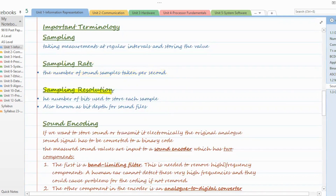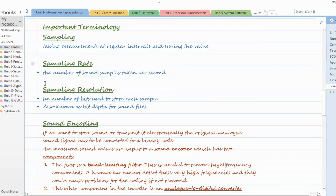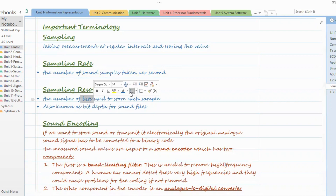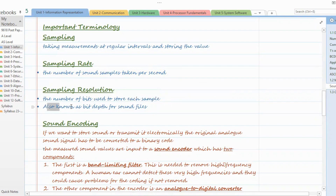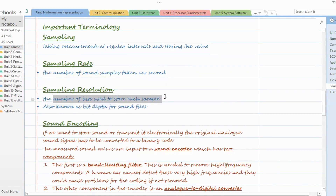Sampling resolution is the number of bits used to store each sample — how many bits are required to store each sample. For a sound file, this is also known as bit depth. So sampling resolution and bit depth refer to how many bits are used to store each sample that you collect in the sampling process.